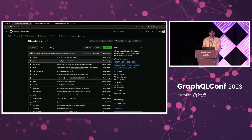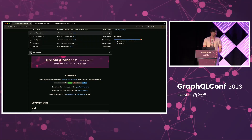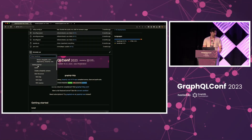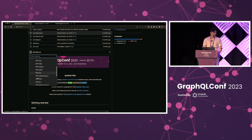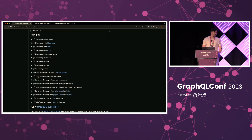I'll briefly show the website. This is the GraphQL HTTP repository, and in it you have a bunch of examples of how to start with the server in the most used frameworks out there, also how you can use the client. Most of you will spend most of the time in the recipe section, where there are examples of how to set all this up in your own environment with custom logic and special things.